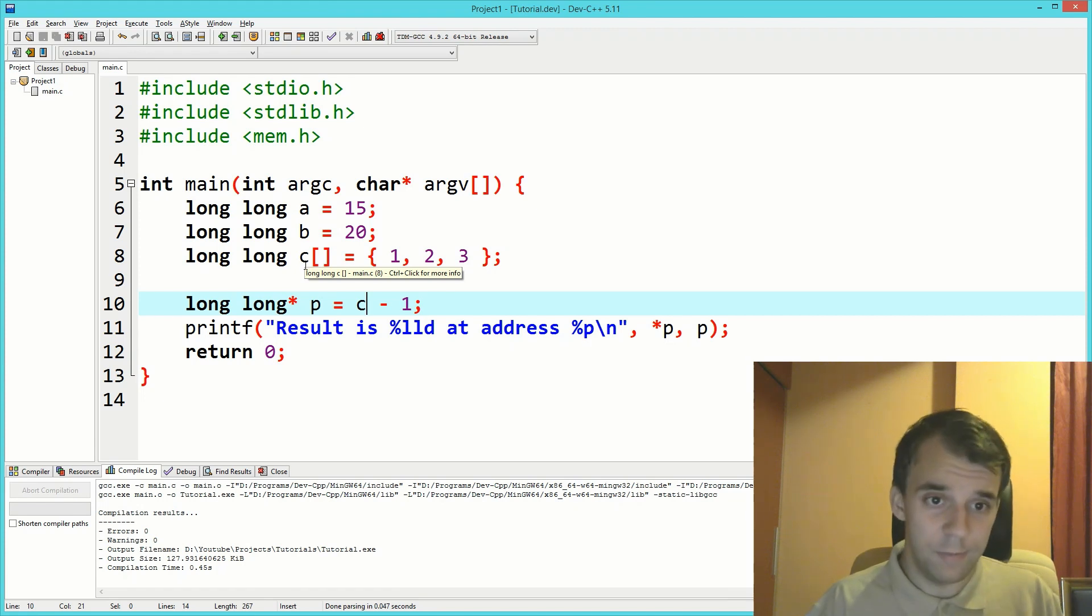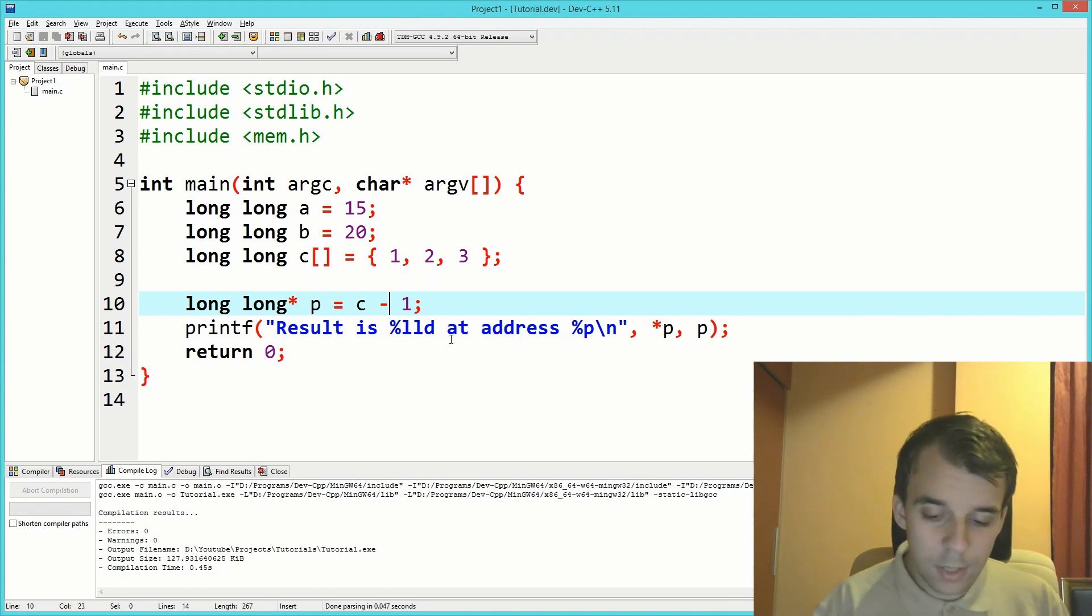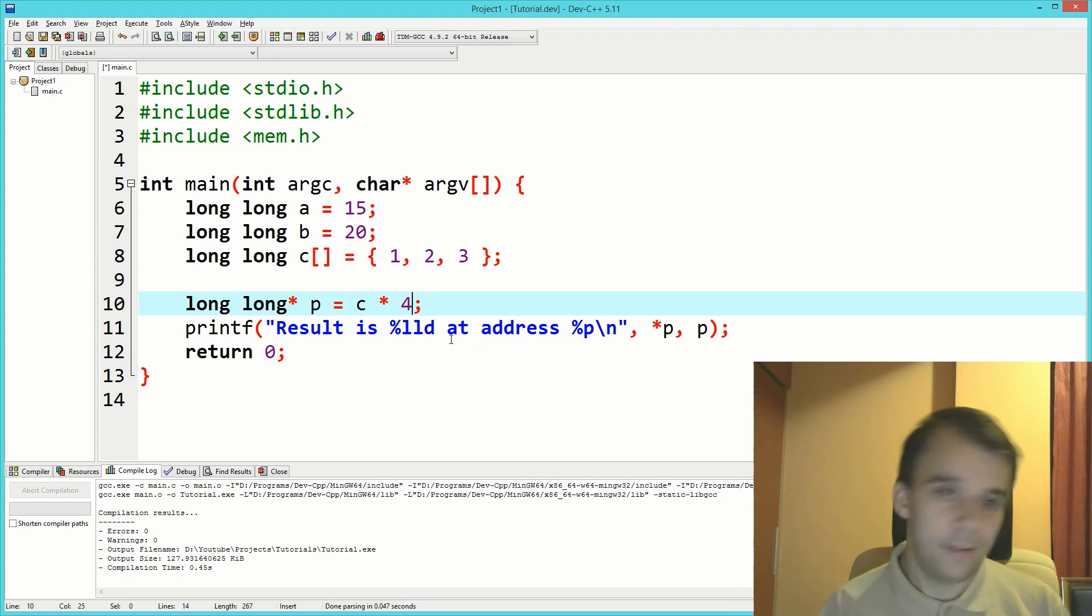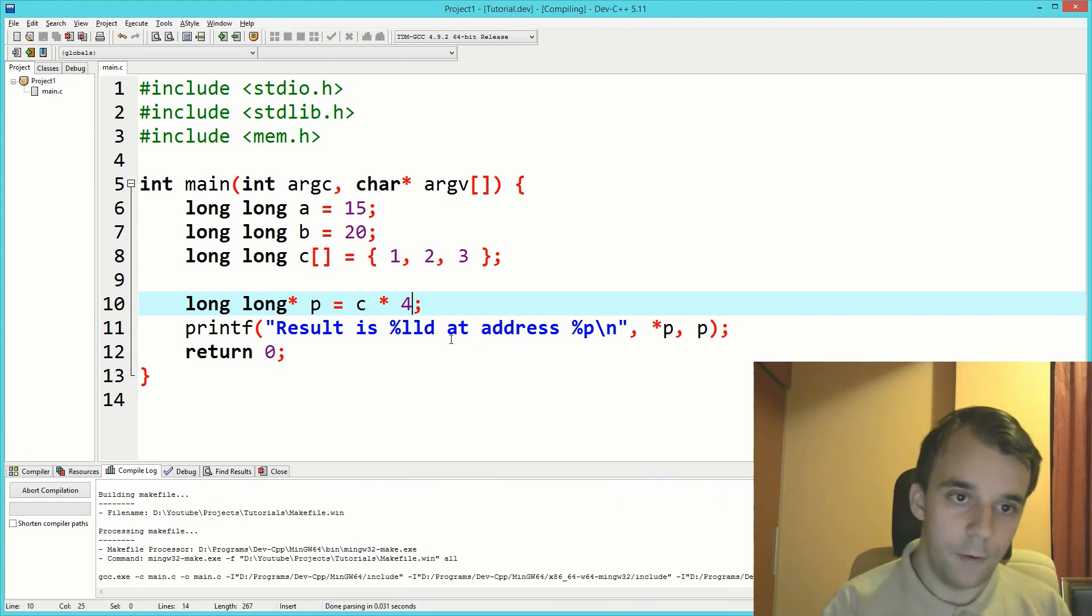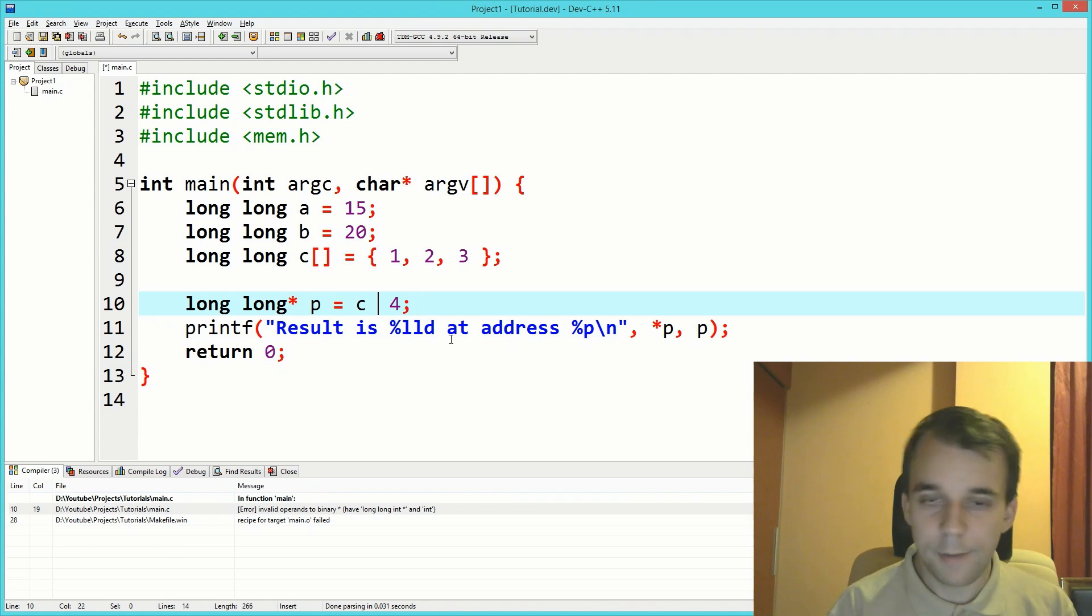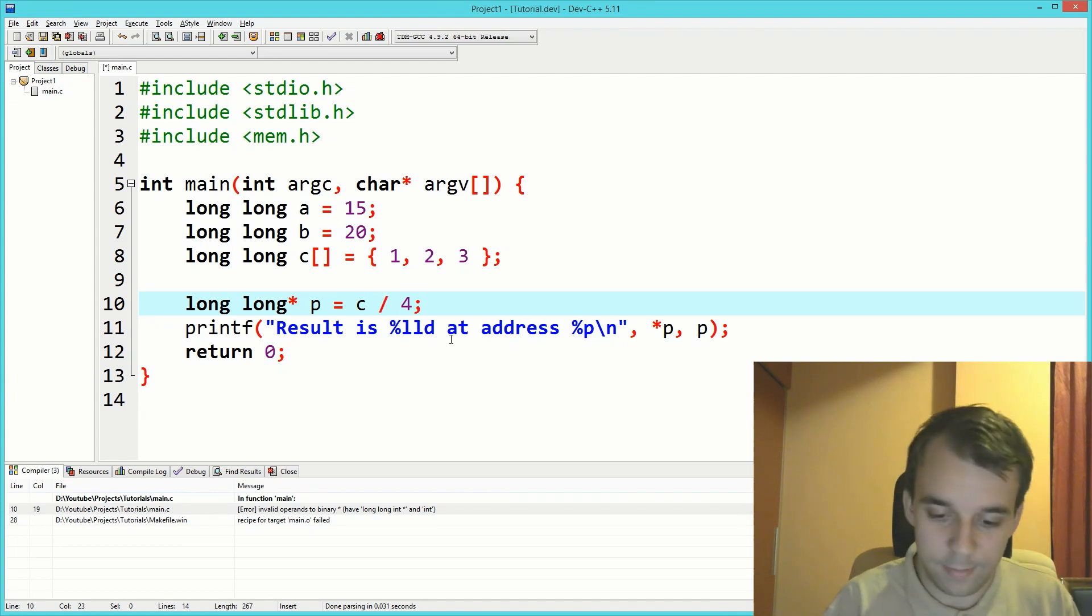Let's try and do some arithmetic now. Can we multiply with a number? Can we say c times four? Nope, the compiler complains. Can we divide? Same thing, so that won't work.